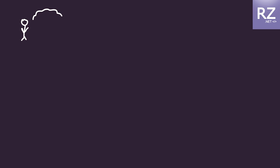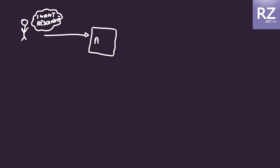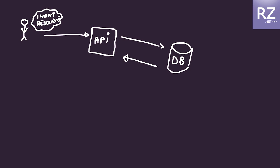In this scenario we have the client. This client would like to get some resource from our API. He calls our API. It could be actually the number of people that live in a specific city and this data will be returned from the database.